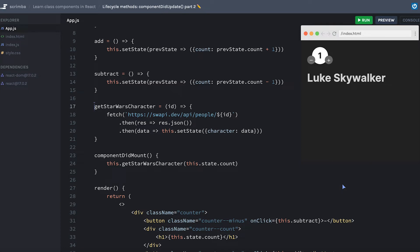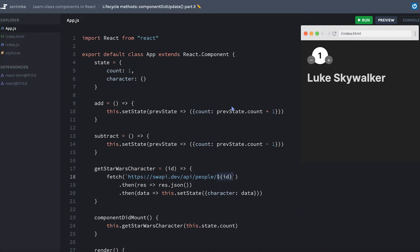The idea is that the program will use the number of our current count to get a person from the Star Wars API. Now the Star Wars API starts with the person of ID of one, it doesn't start zero indexed, which is why I changed our counter to start at one instead of the normal zero.